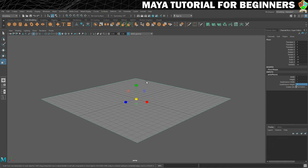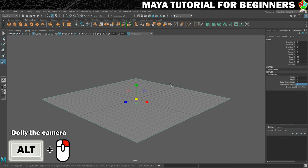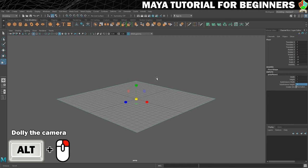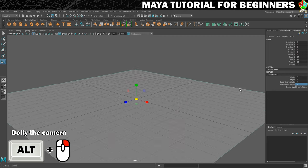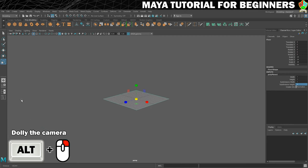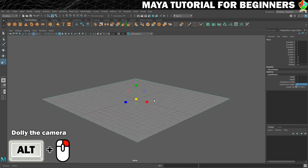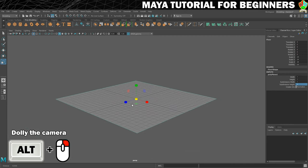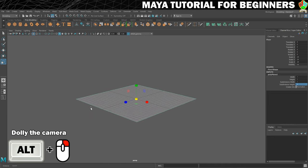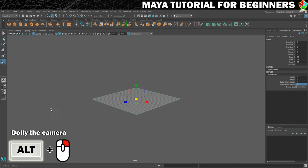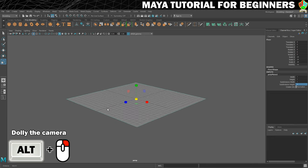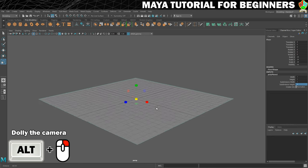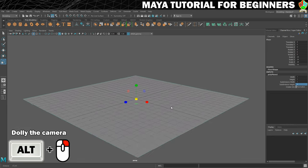If you want to zoom in and out, you can do that with Alt and right click and drag. So I'm going left and right — you can see that's moving the camera in and out. That's physically moving the position of the camera closer and further away to that plane that we created.